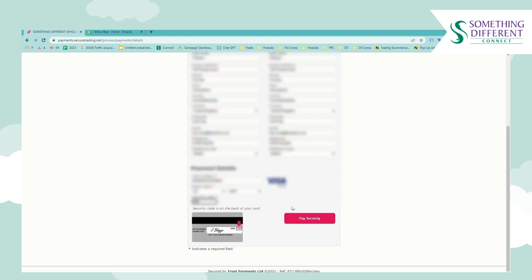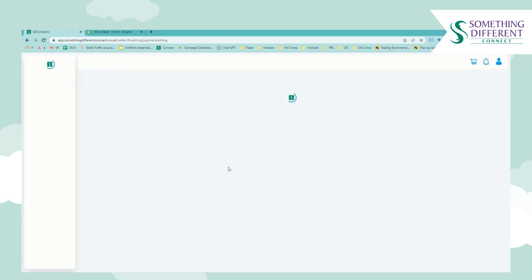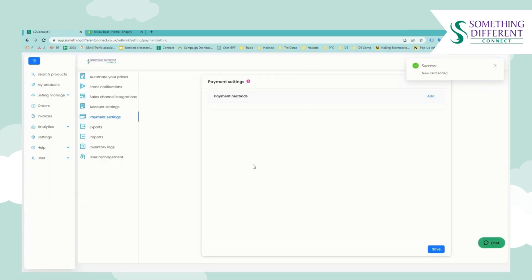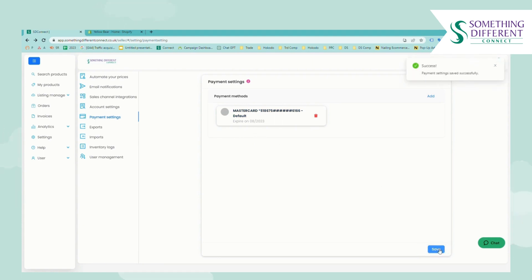You'll notice that the button at the bottom says pay securely but at this moment no payment is actually taken. Once you click this button the card details are processed by Trust Payments and your card information will appear here like this one. To make it the default payment option you just need to hover over the card number and then a pop-up will appear to select it as your default. Just click yes and save and then save again.